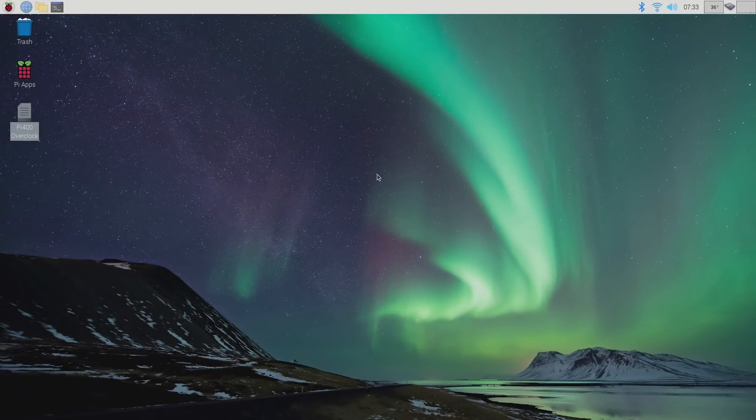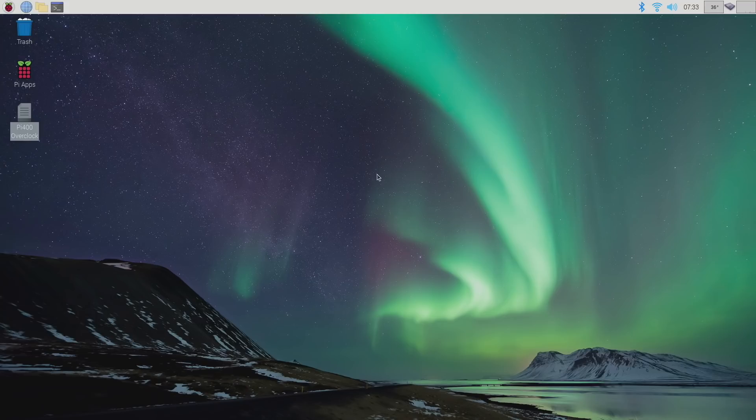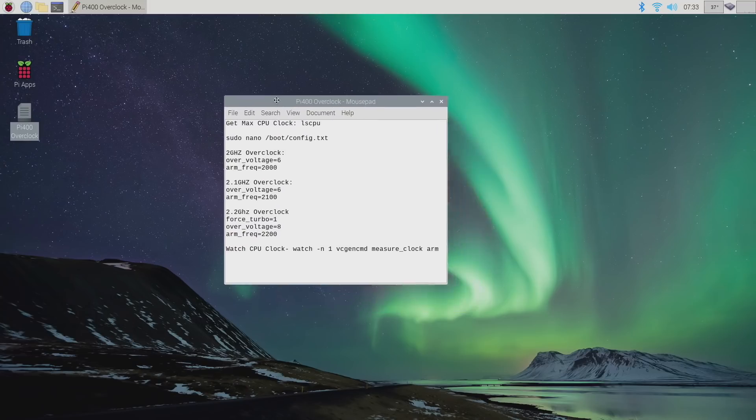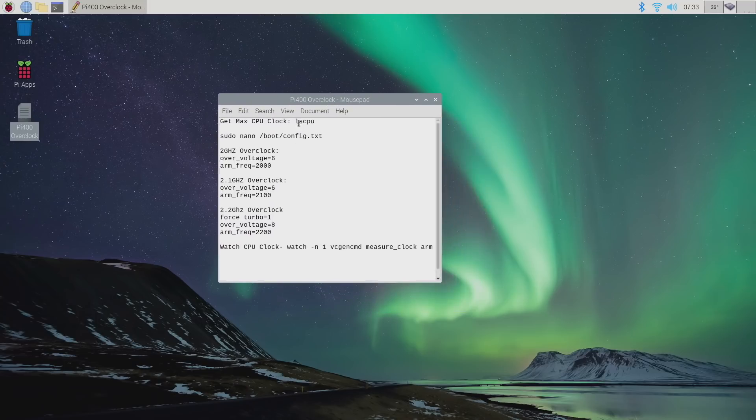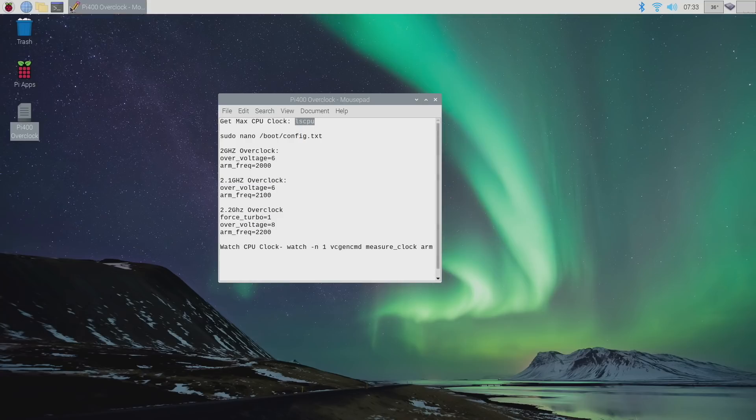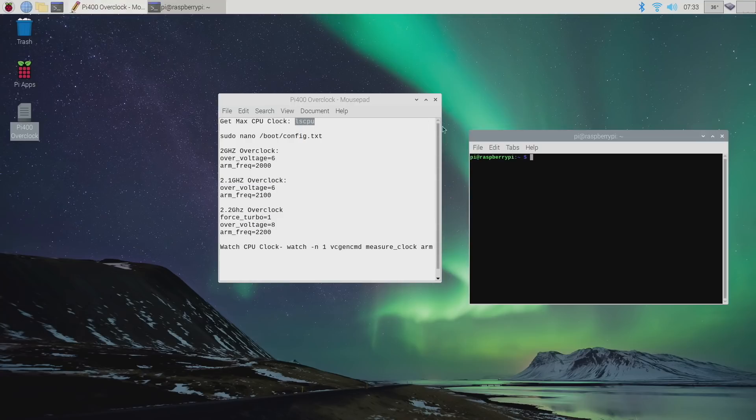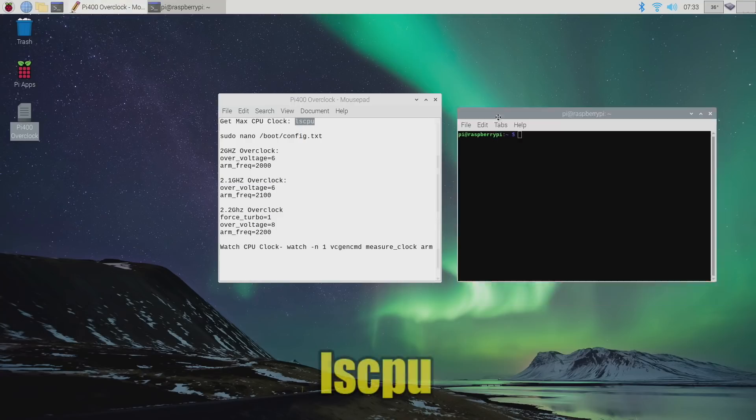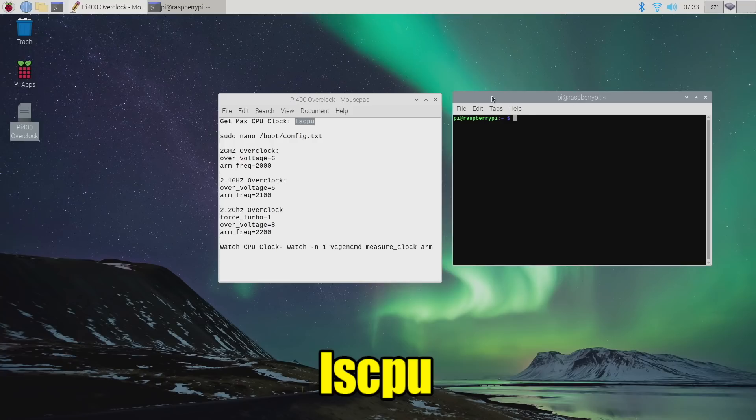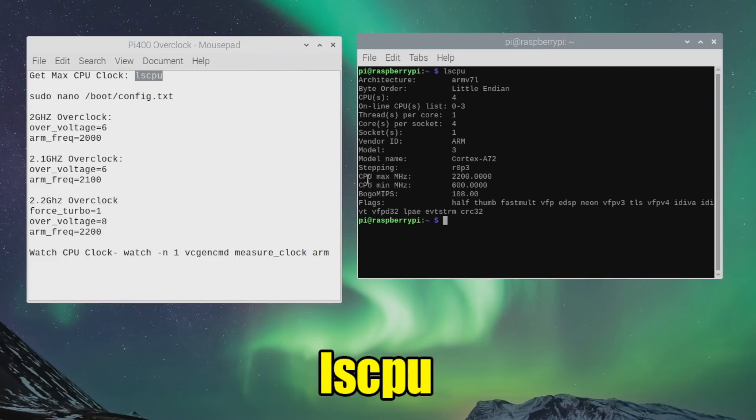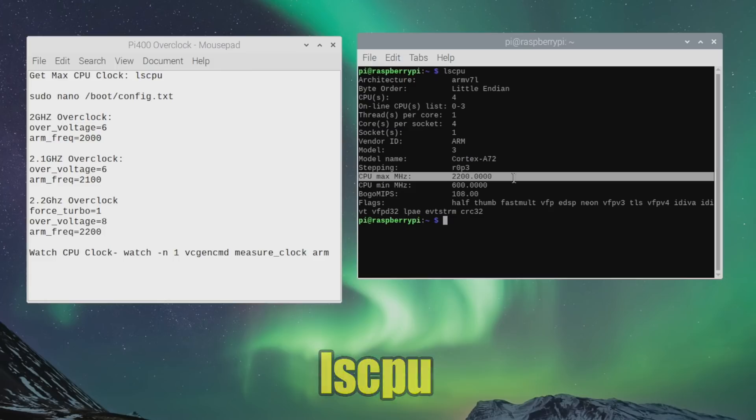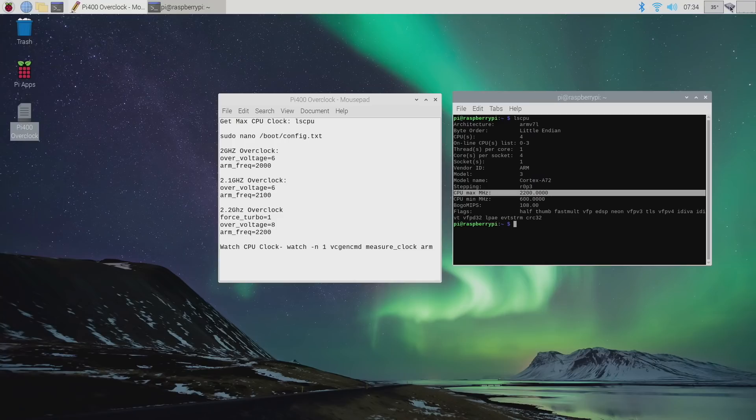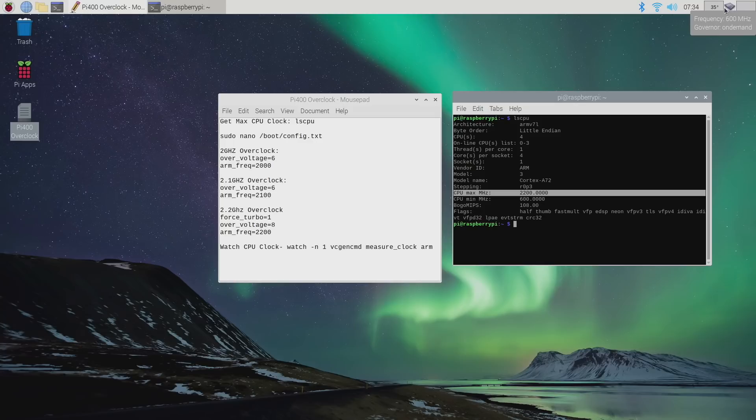So now that we've rebooted our Raspberry Pi 400, let's just make sure that those clocks took effect from that text file that I have in the description at the very top, lscpu. We're just going to open up terminal and type that right in. Now you can see our CPU max megahertz 2200, which is 2.2 gigahertz. And we're overclocked. So I am overclocked to 2.2. We also have that CPU monitor here.